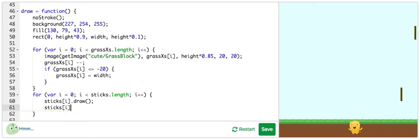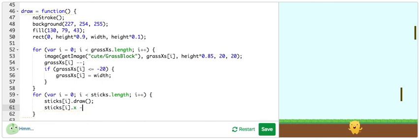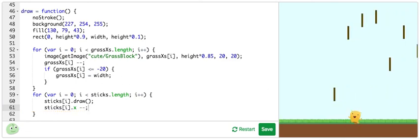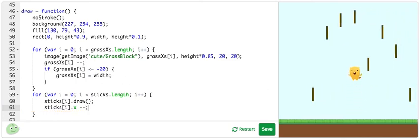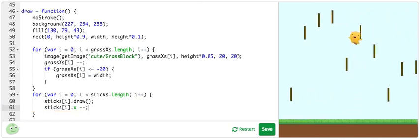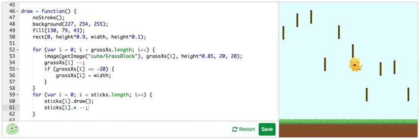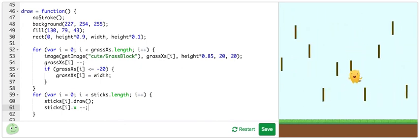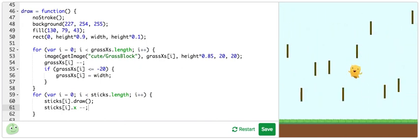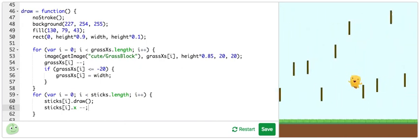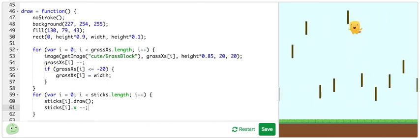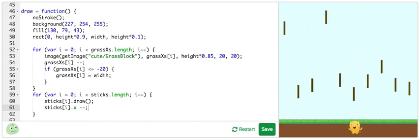Oh, and remember, we're moving the x position of this object. So we can do minus equals one or minus minus like before. And there we go. We have sticks that are now being drawn and being moved in the air. But obviously, we're not able to pick them up. We will fix that in the next video. So I'll see you then.